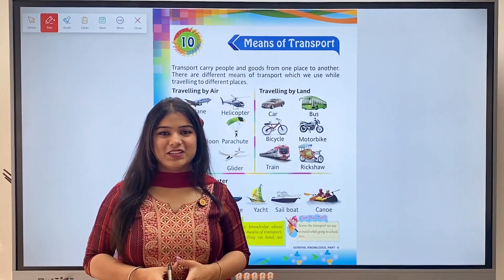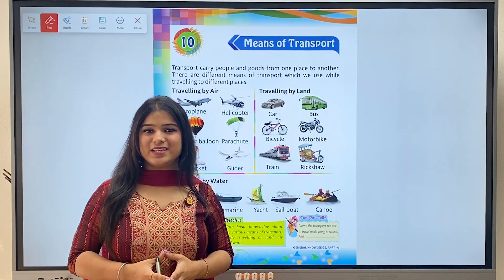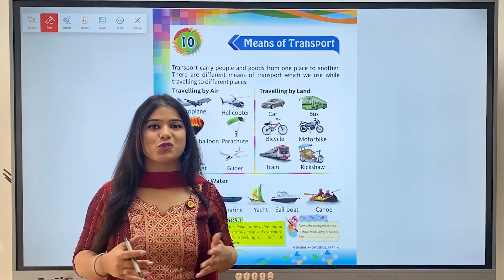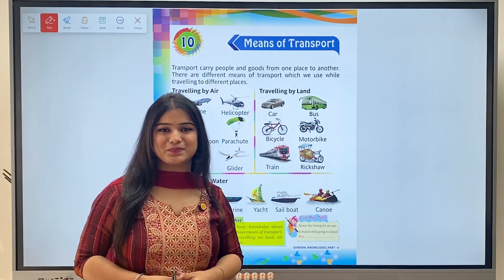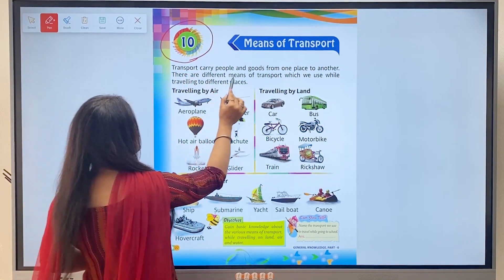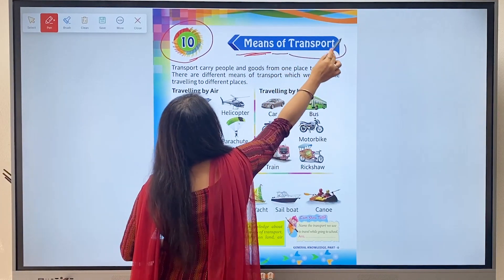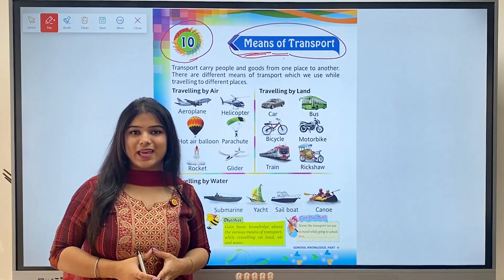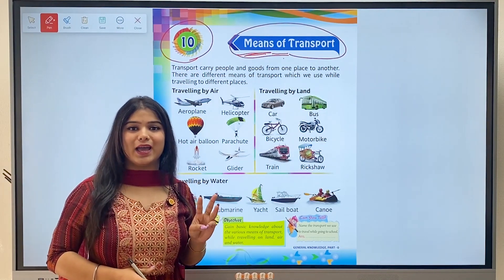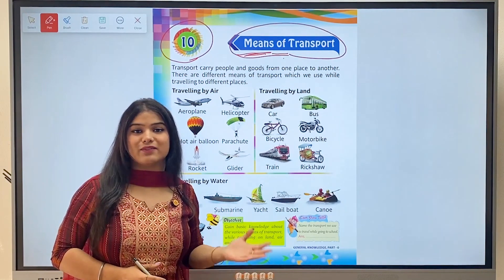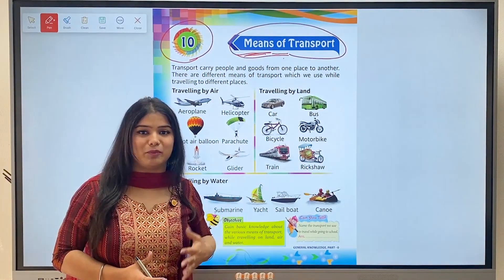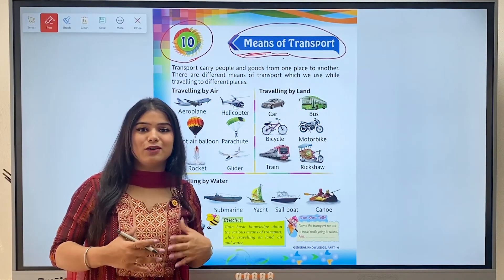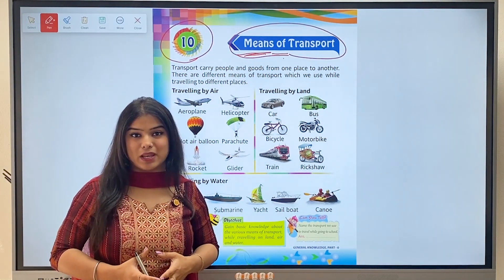Hello kids, how are you all? Welcome back to the class of General Awareness Combo Book, Part Zero. Today the chapter is all about means of transport. Chapter 10 - means of transport. Means of transport includes car, scooter, bike, bicycle, train, aeroplane, or any vehicle with the help of which we can travel from one place to another, whether it is a long or short distance. These are called means of transport.